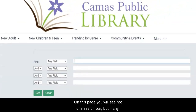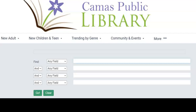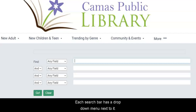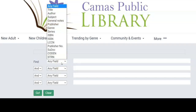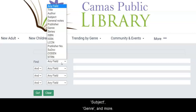On this page, you will see not one search bar, but many. Each search bar has a drop-down menu next to it. If you click on one, you will see several options, such as title, author, subject, genre, and more.